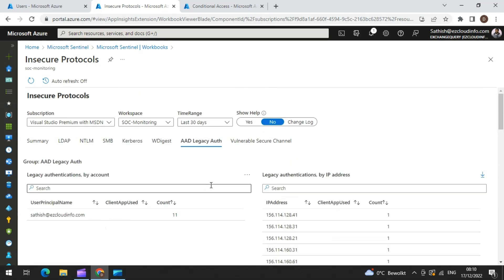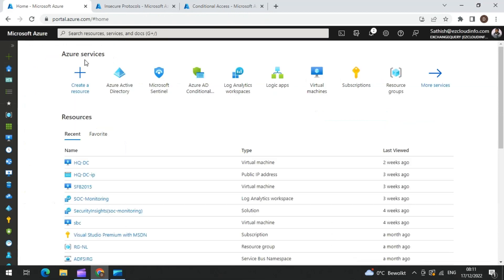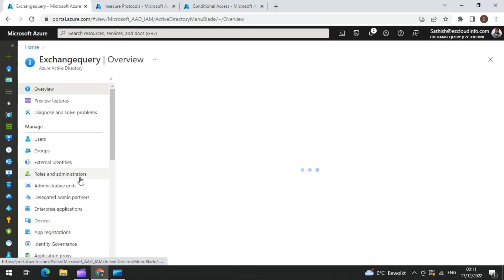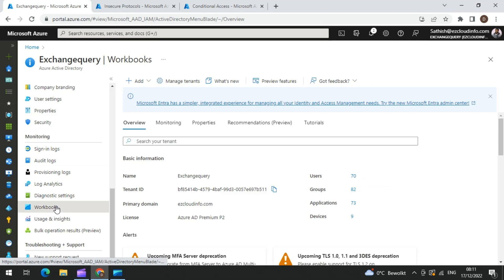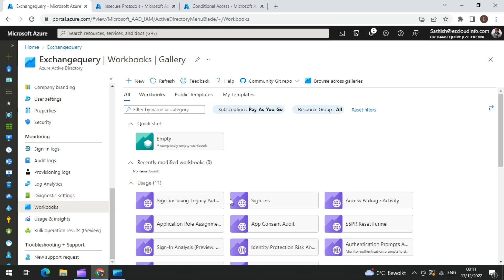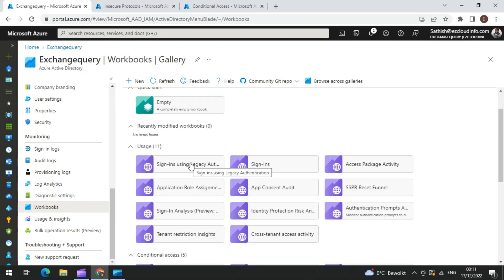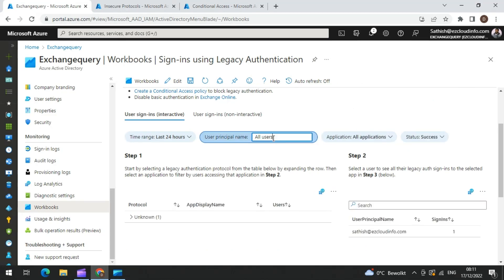The third way of doing it is going back to the Azure sign-in logs. You just need to navigate into Azure Active Directory, and in Azure Active Directory you have something called Monitoring. In Monitoring, there is something called Workbooks — and by the way, this connects to a different workspace, not the central Sentinel workspace. When you go into the workbooks of your Azure Active Directory, there is another workbook present for identifying sign-ins using legacy applications. You select the time range, all users, all applications, and status.